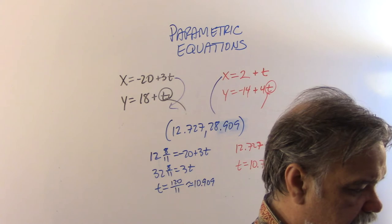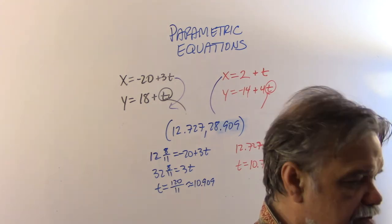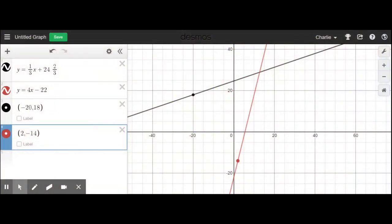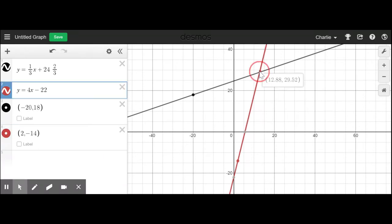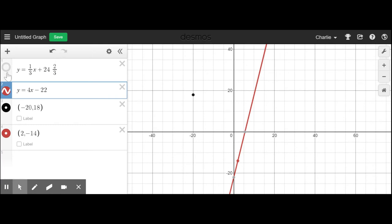Here in Desmos, the black line is the path of the black ant and the red line is the path of the red ant. The intersection point is at (12.727, 28.909), and we can see the two starting points. Now let me hide those lines and redefine them using parametric equations.